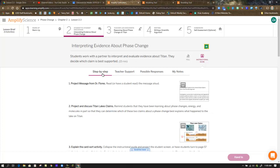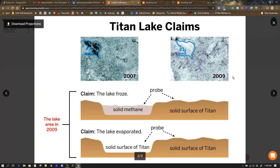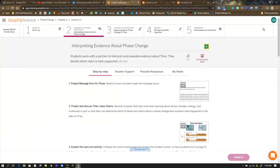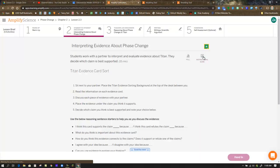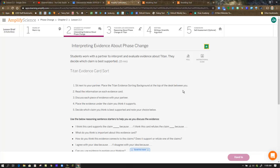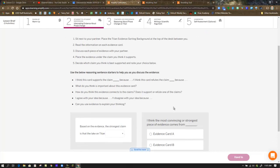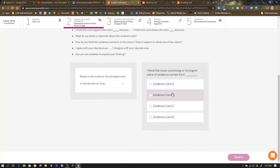By the time you're done in step four, you'll be writing an argument. So the two claims that she refers to are here in these projections as well. Titan Lake claims that either the lake froze or it evaporated. And you're going to be analyzing which you think is best supported. But I also want to go back and mention and put on the screen evidence cards. In class, you'd be given evidence cards that it refers to in the card sort. And it refers to them down in the questions below as well.